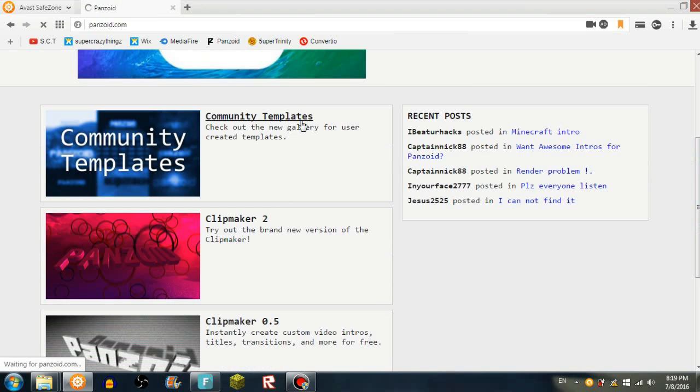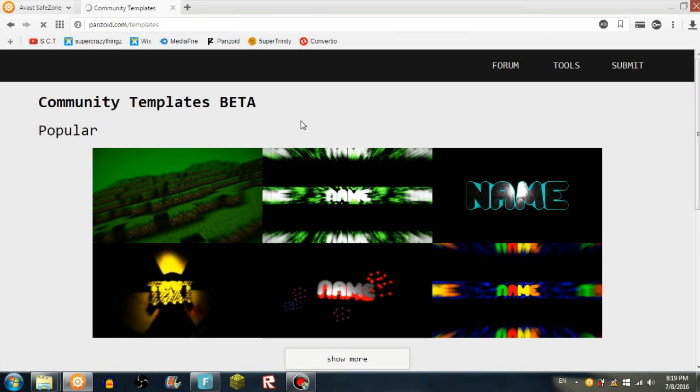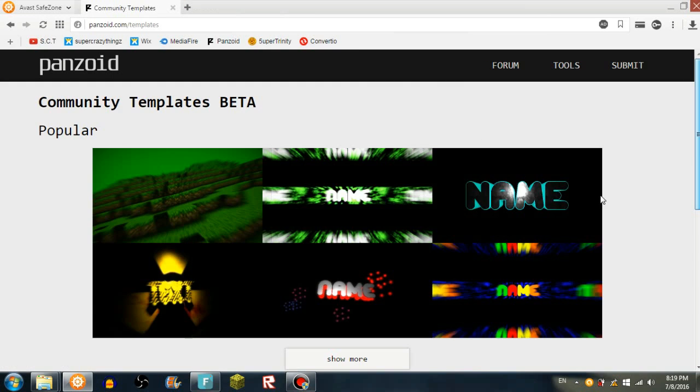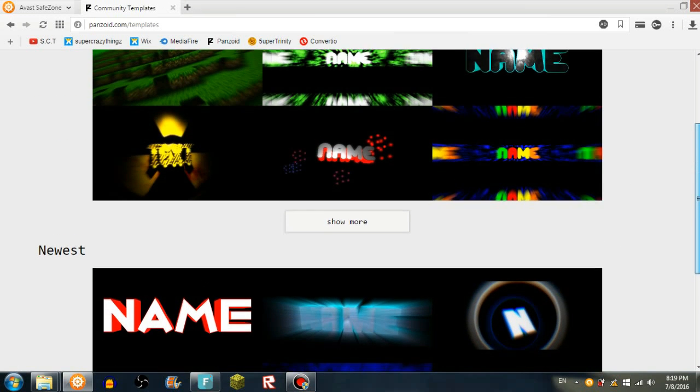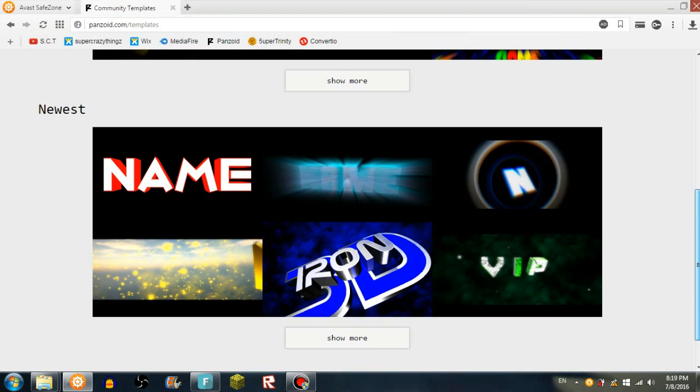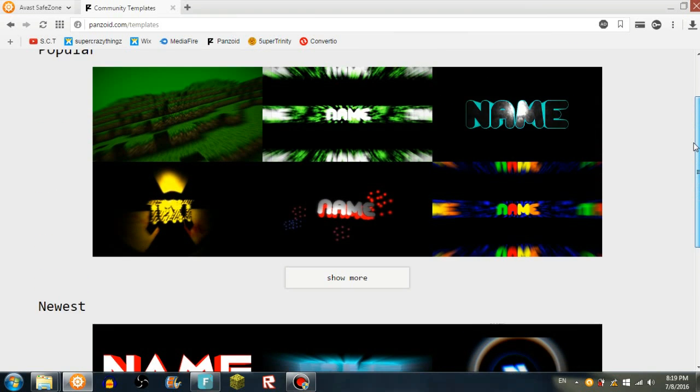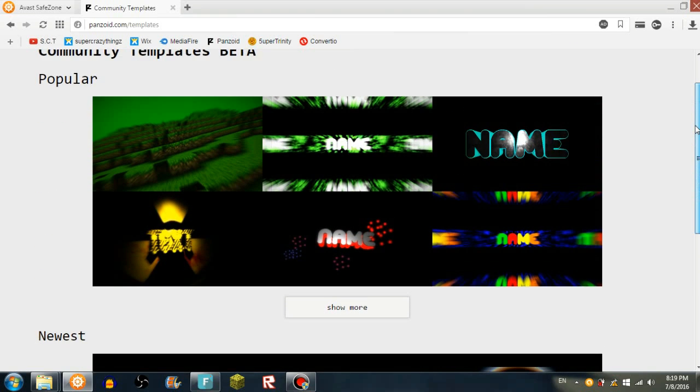They're much better. This template I used, I used this template and it was epic. So look at these, there's so many.